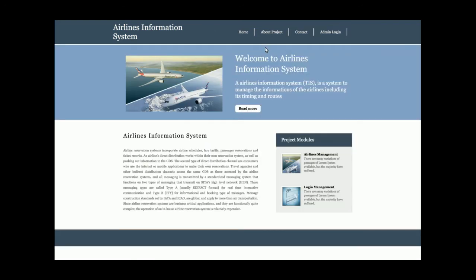That's all about the Airlines Information System. As mentioned, it's a very basic mini project that saves airline information only. If you need more functionality, please mention it in the comments, and don't forget to subscribe to our channel at freeprojects.com for the latest video updates. Thank you very much.